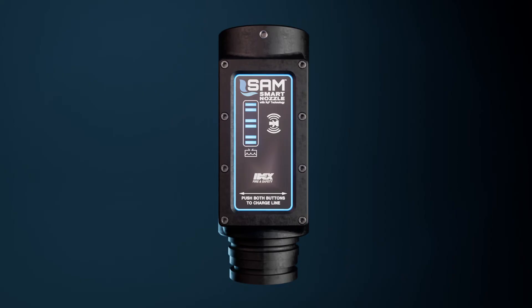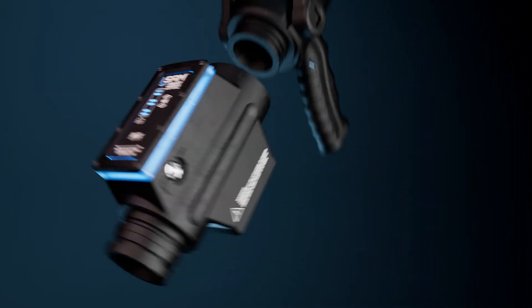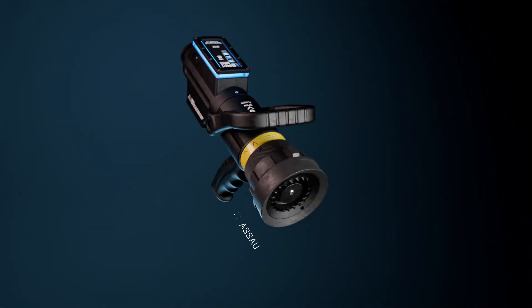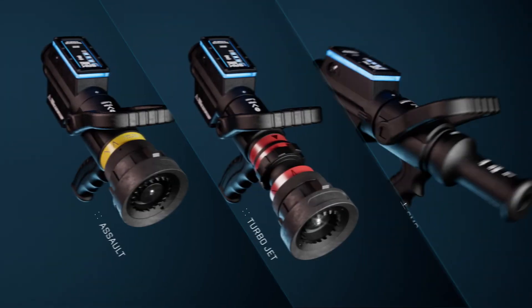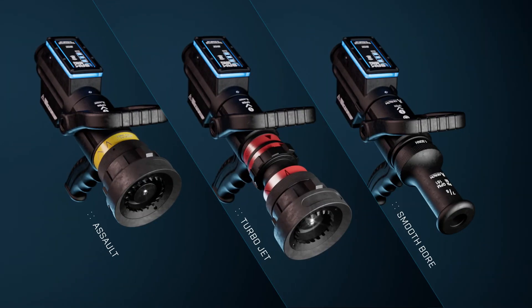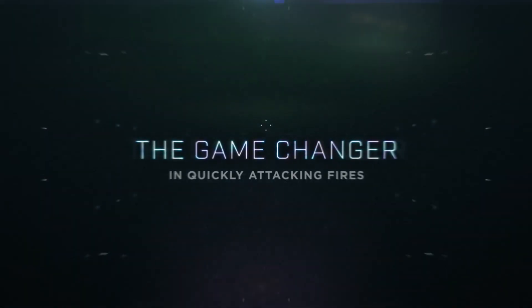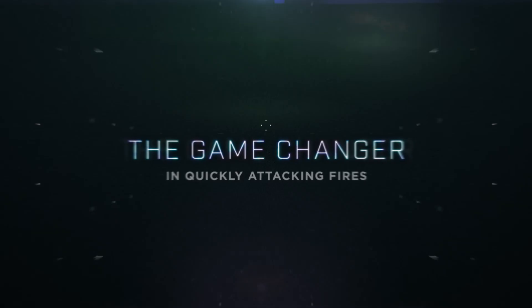And it can come with our proven combination nozzles of assault or turbojet, as well as smooth bore. It's the game-changer in quickly attacking fires.